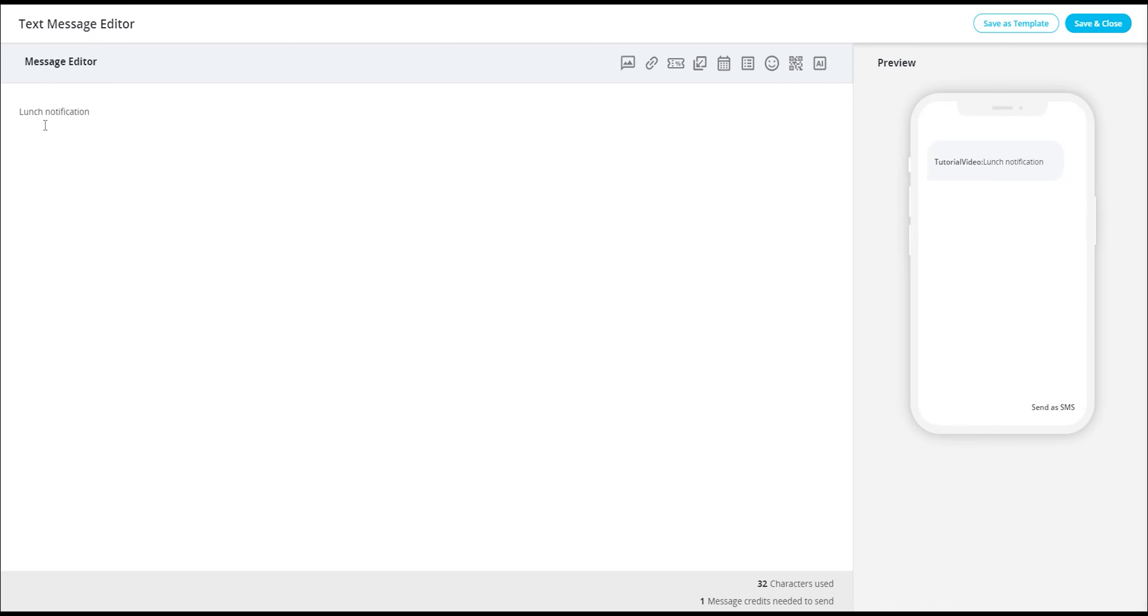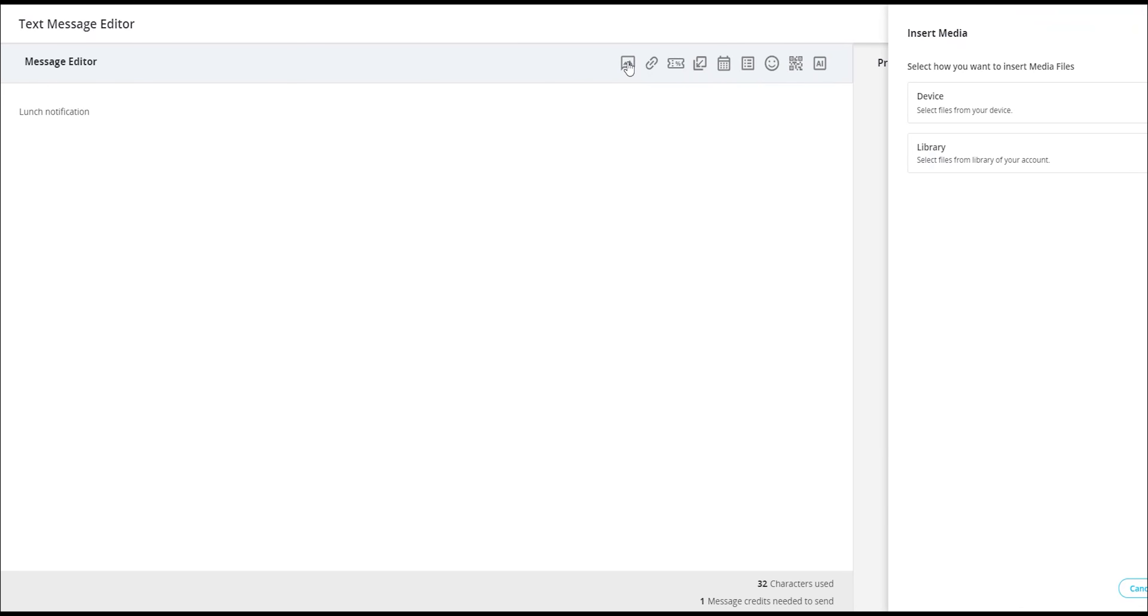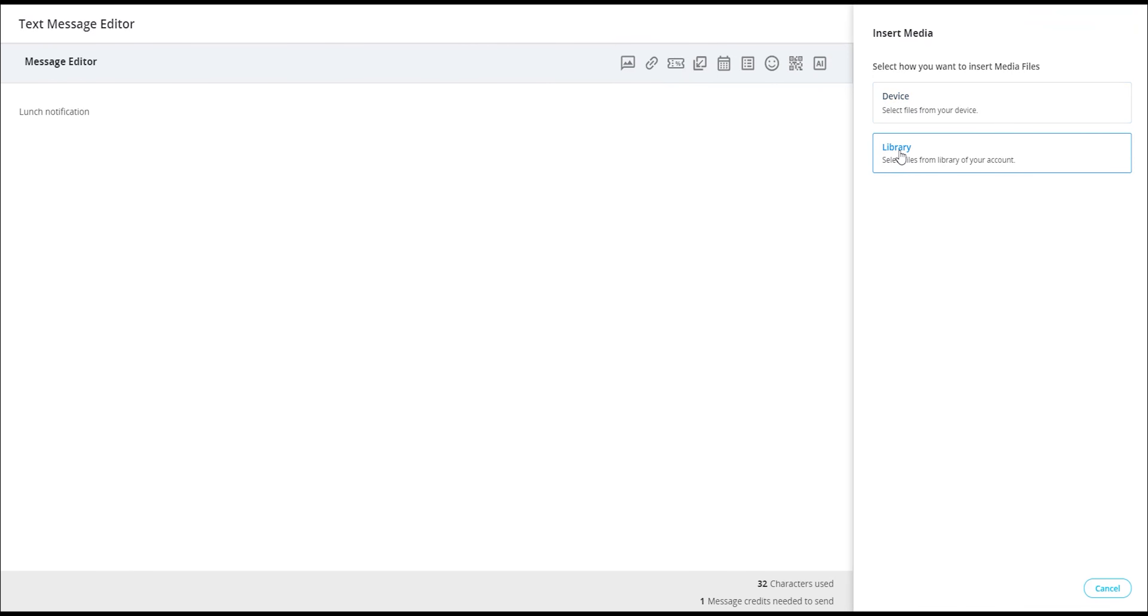In addition to typing, there are several icons located near the top right of the canvas. The first icon represents the media insertion tool. By selecting it, you can choose to include media from your device or library.